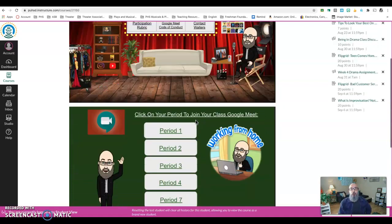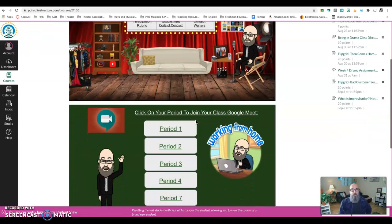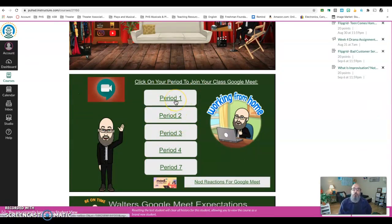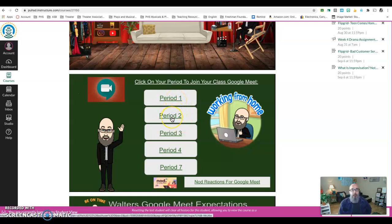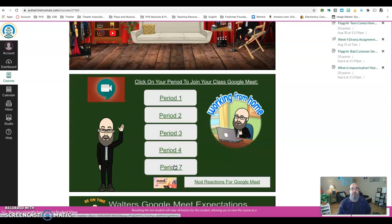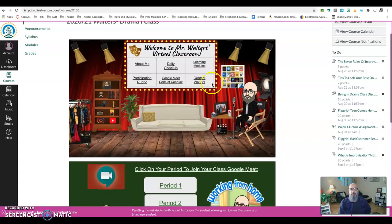Speaking of Google Meets, if you just scroll down right here, this is how you get to your specific classroom. If you're in period one, you simply click on the period one button, period two, the period two button, so forth and so on. You click on your classes button and it'll take you right to the Google Meet. I can't make it any easier for you than that.